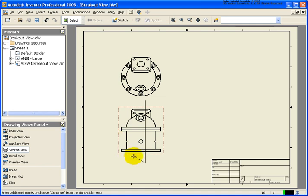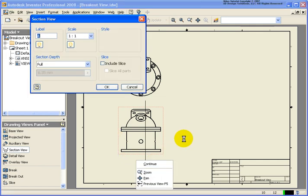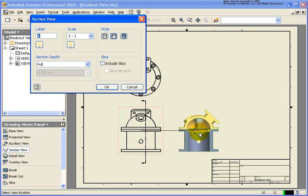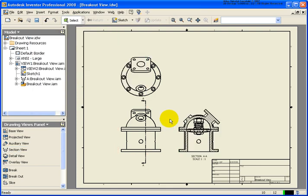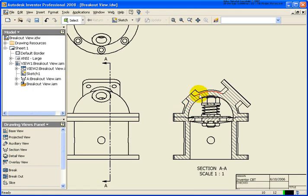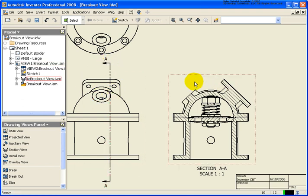And I'm just going to create a single line, right-click Continue, and then you'll see that the section view is going to be placed. Then I have the crosshatch pattern represented of that line that's going back through there.